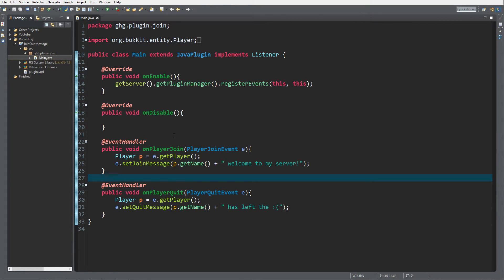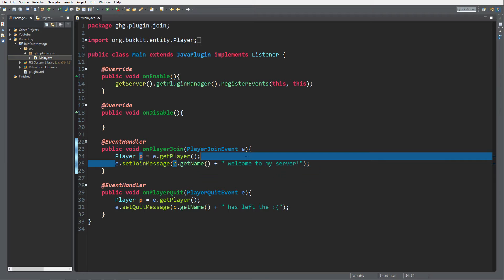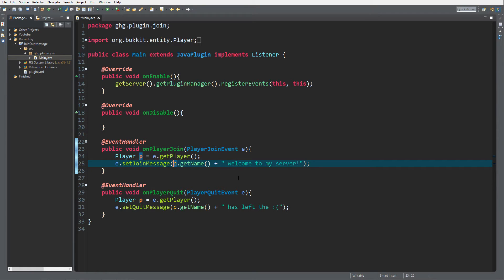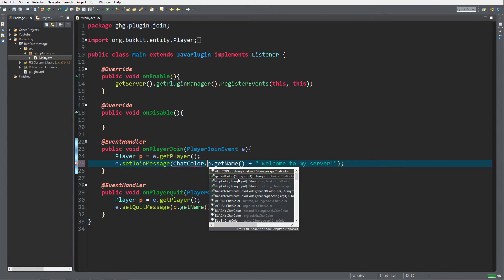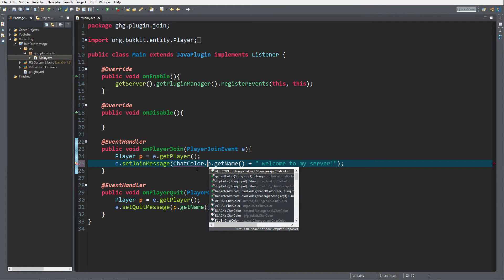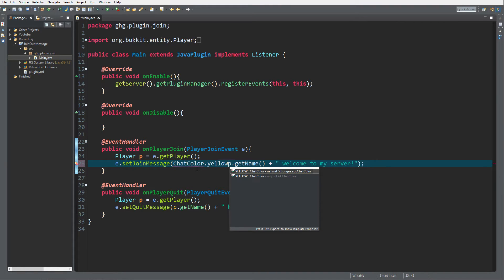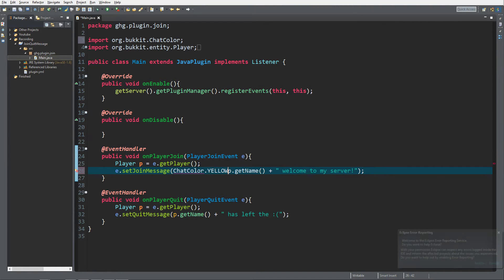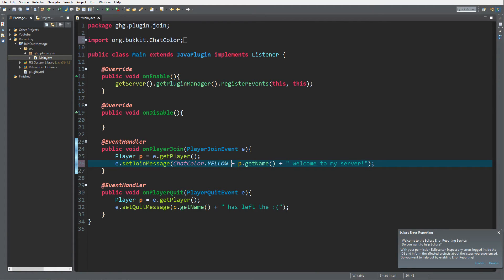So to do this is really simple, it's gonna be a short video today. All you have to do is just go into your chat join message underneath your on player join. Go to your join message, type in chat color dot, control space bar to get the suggestions. And let's make this yellow. Yellow for the name. So we want to import chat color org dot bukkit. Yes, check on top, it's org dot bukkit. And add a yellow plus over here.